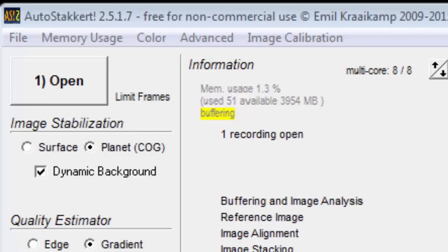As long as you have dark sky surrounding it, it should work. You can use surface on planets, but it will take longer. The center gravity method appears to work in a split second.